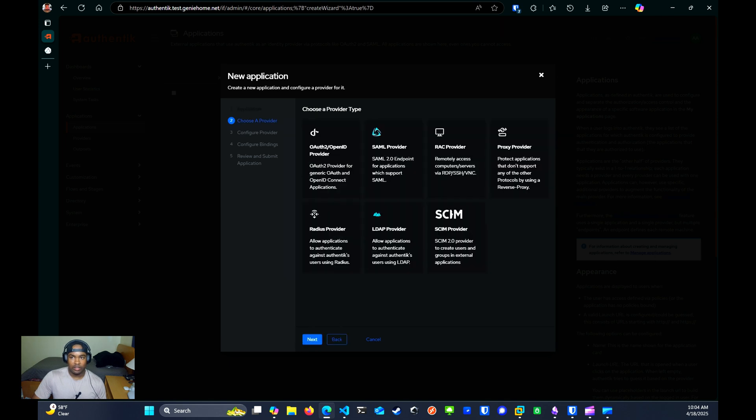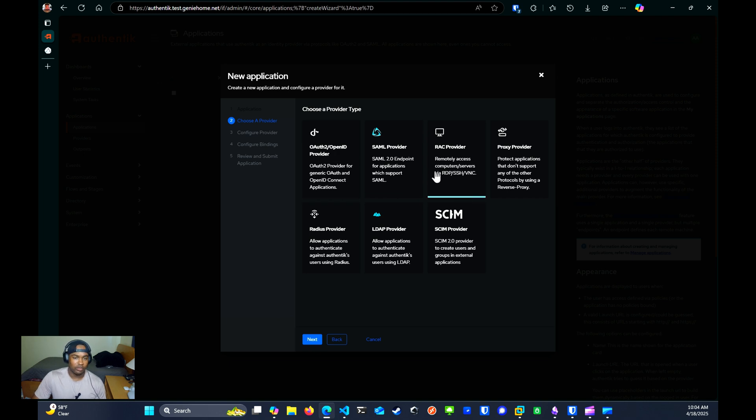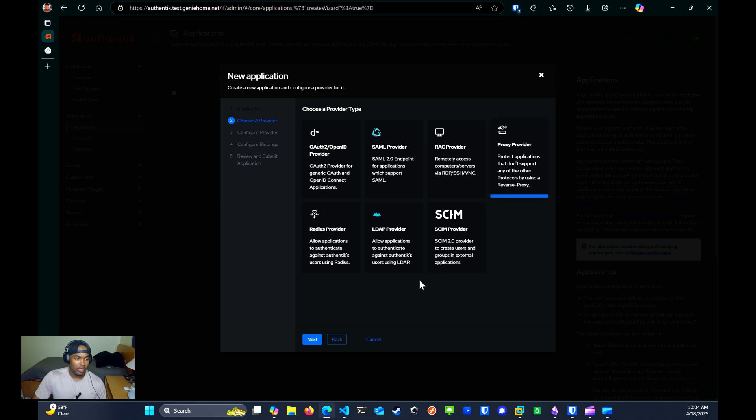Now you will select the provider type. And as you can see, Authentik offers a wide variety of providers to choose from. For this tutorial, we're going to select proxy provider and click Next.